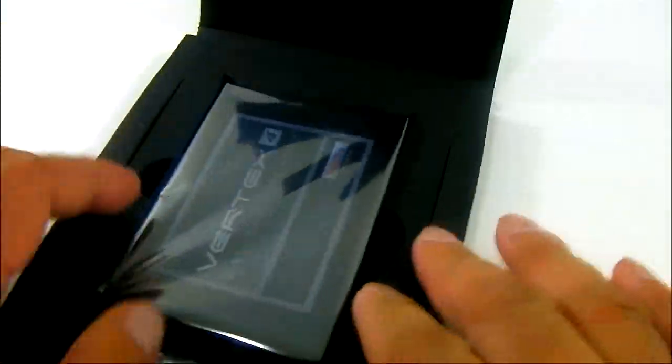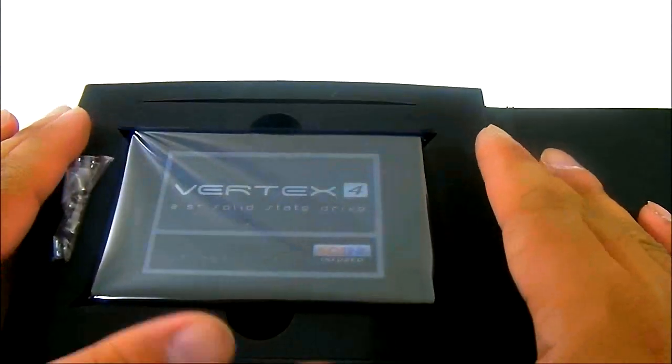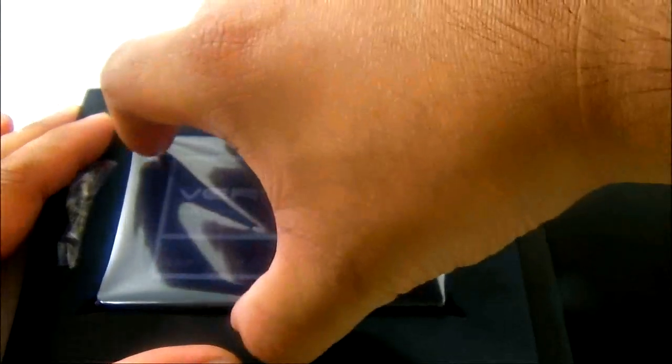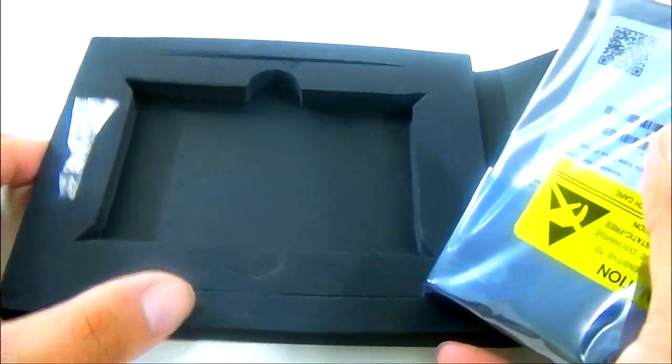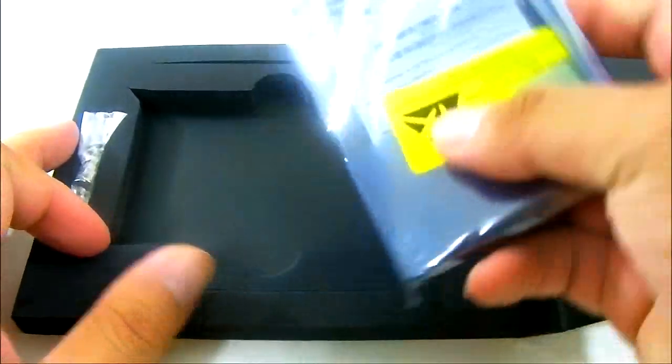And of course the Vertex 4 SSD itself in an anti-static packaging. See that it's surrounded by foam to protect it from shock during transport.